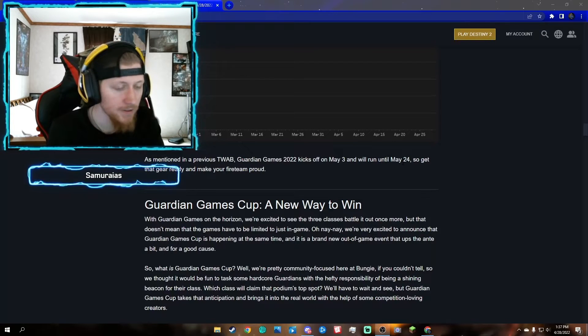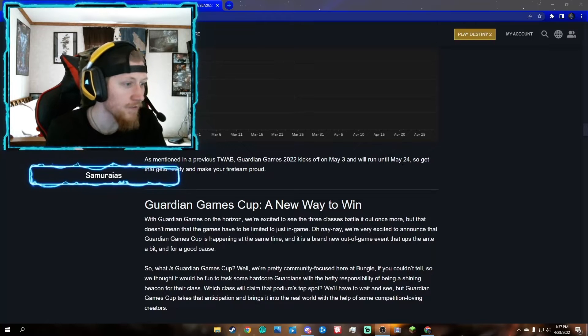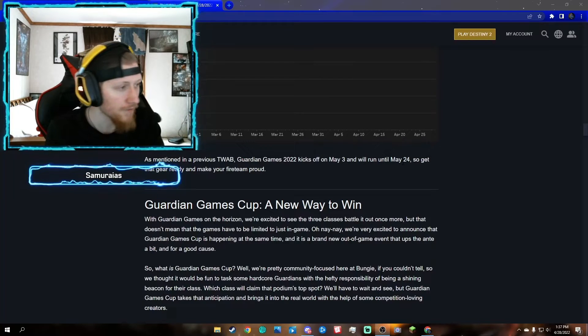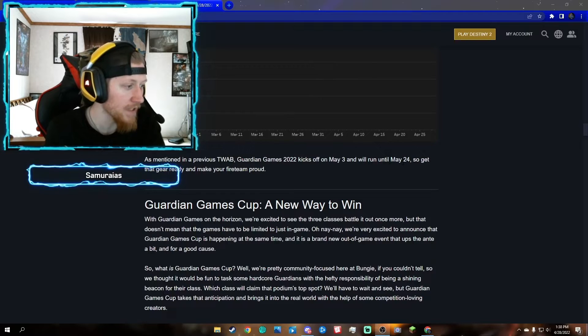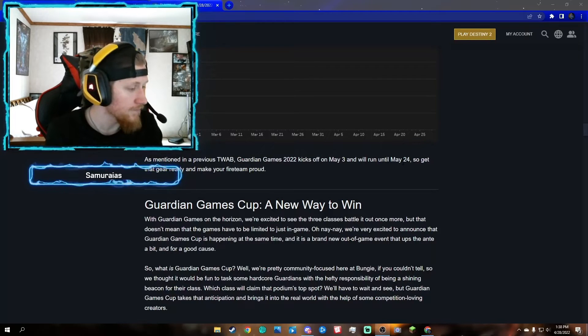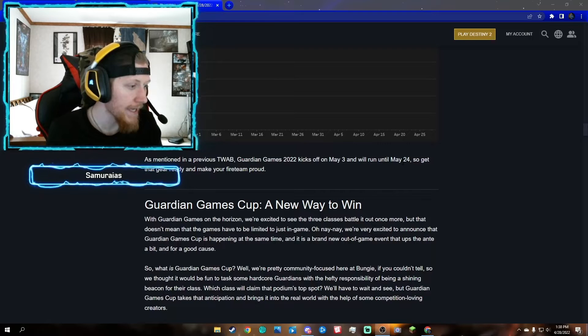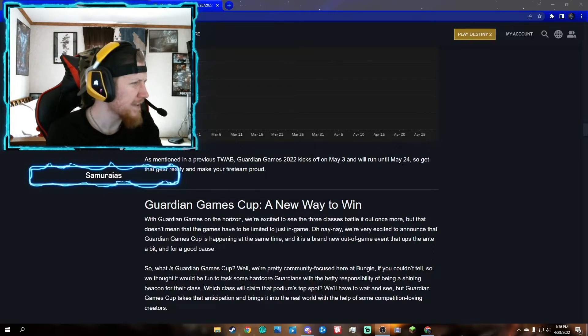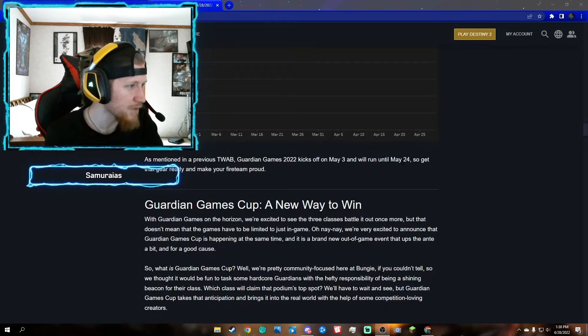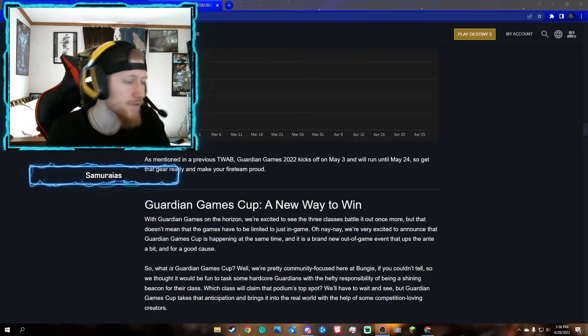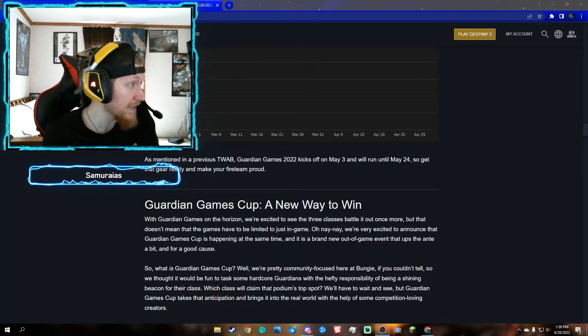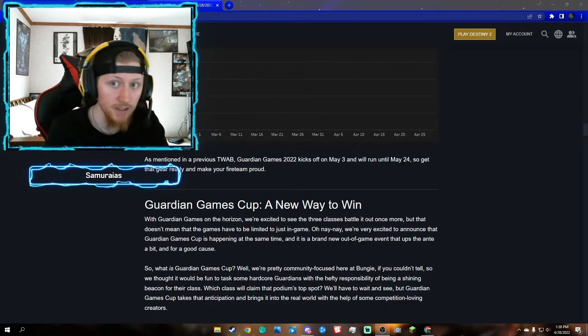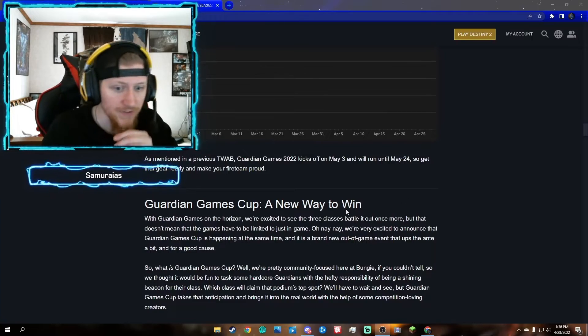From the raid and dungeons TWAB from a previous TWAB I didn't make a video on, they're going to bring a thing that they did in Destiny 1 where if you go into the raid next week it'll rotate to a different raid. Therefore raid challenges are going to be relevant next season, which is season 17.